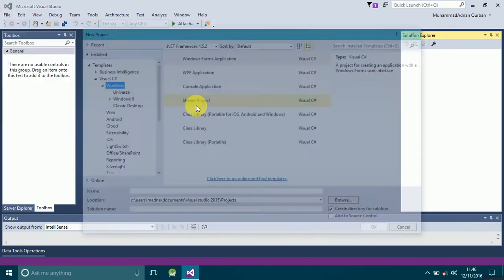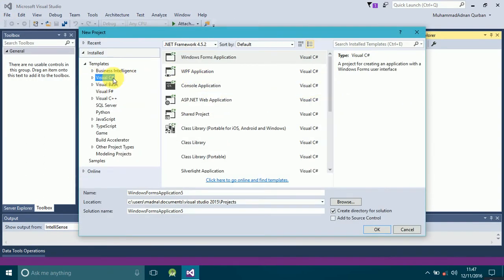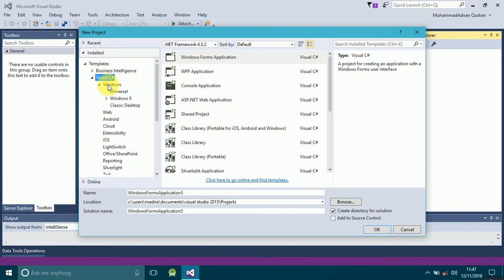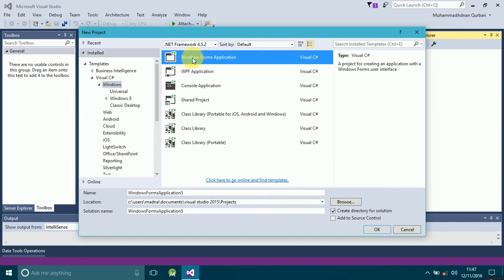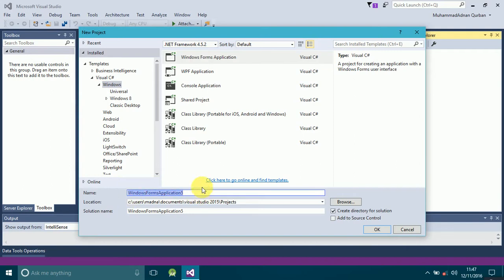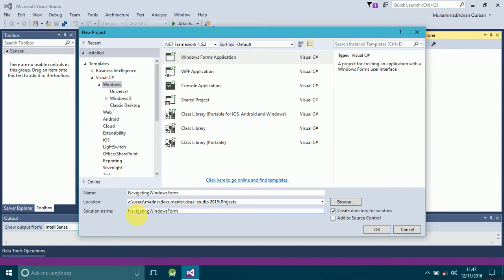Since we are talking about a C# Windows Forms application, click on Visual C# and you will see Windows — click on it. Here you'll find Windows Forms Application. Name that application 'NavigatingWindows' — this will be the name of your solution. We will name it 'Tutorials'. Click the OK button.